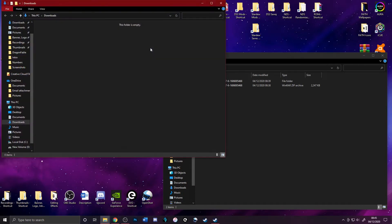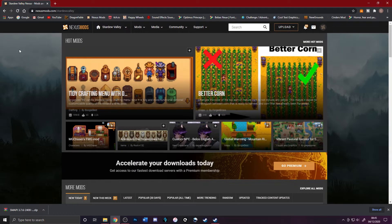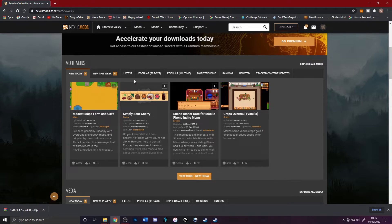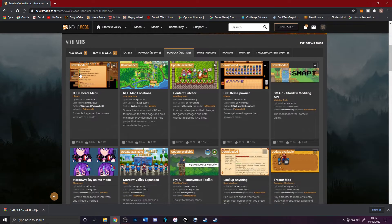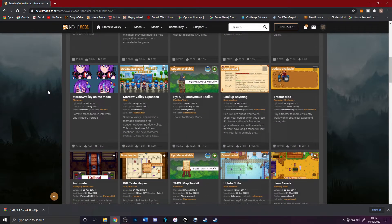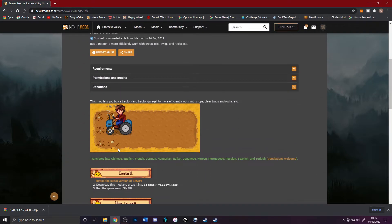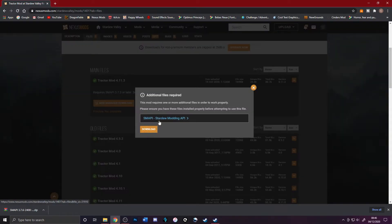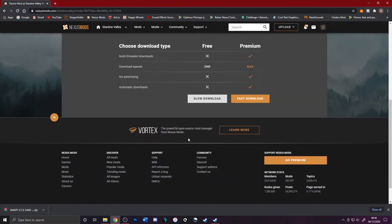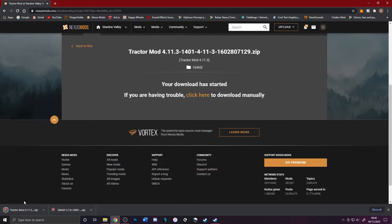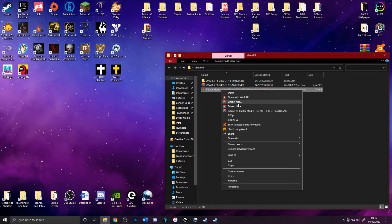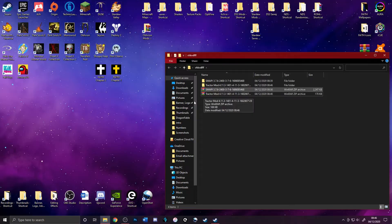Now we're going to install some mods. We're on the Nexus Mods page for Stardew Valley — there'll be a link in the description. Click Popular All Time to find popular mods. I'm going to install the Tractor Mod, which I actually forgot to install before. Click Manual Download, and it will remind you that you need SMAPI — that's fine, we've got it. Go to the download page and do a slow download. Drag the zip into your mods folder, and then extract it the same way as before.